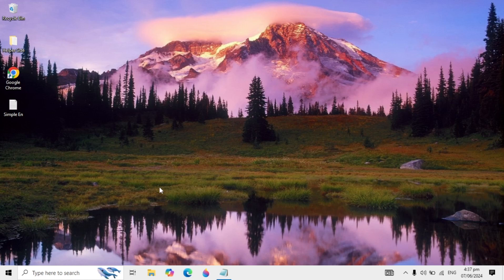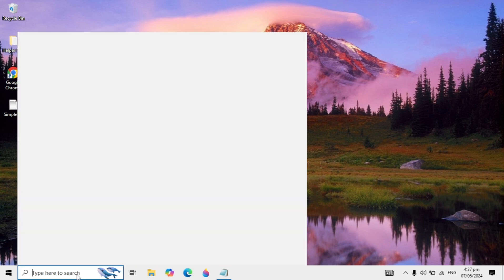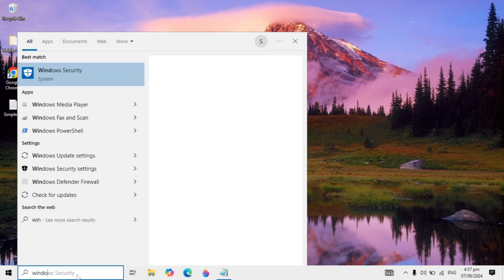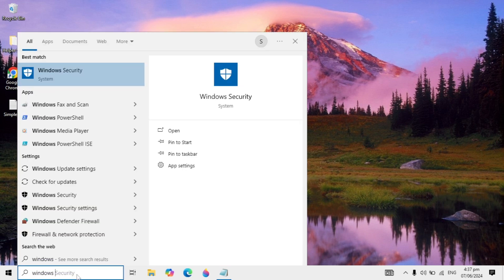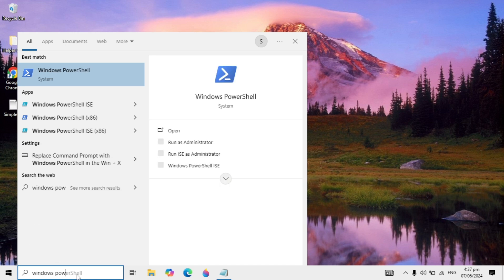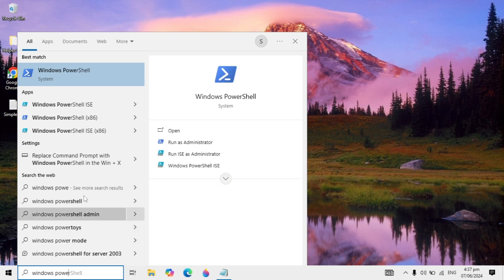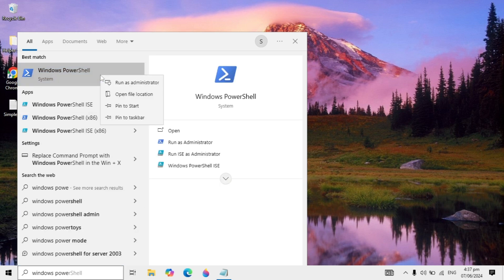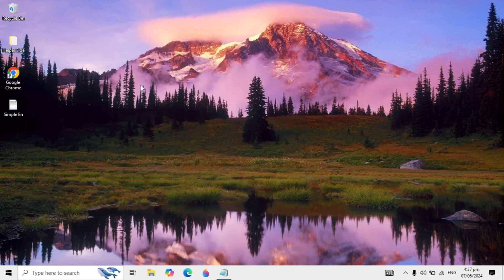If your Xbox is not opening in Windows 10 or Windows 11, then you can fix this easily. Just follow the steps. First, go to your Windows search and type Windows PowerShell. Now right-click on it, run as administrator, and click yes.